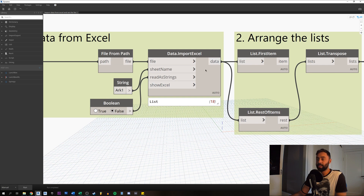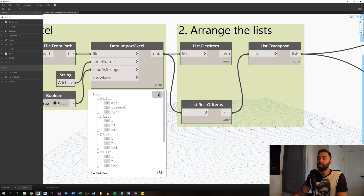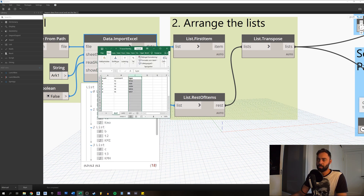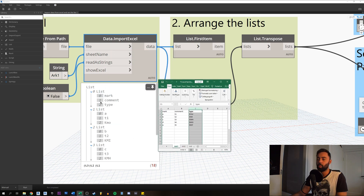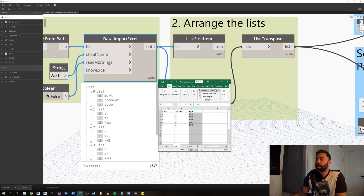Now we want to arrange our list. We can see the list here — the first is list zero, and you have zero: mark, then comment, and type. Dynamo takes the first list and reads it as zero. Mark is zero here and mark is one here. We just have to think of it that way — Dynamo always starts with zero, not one as it would logically be.